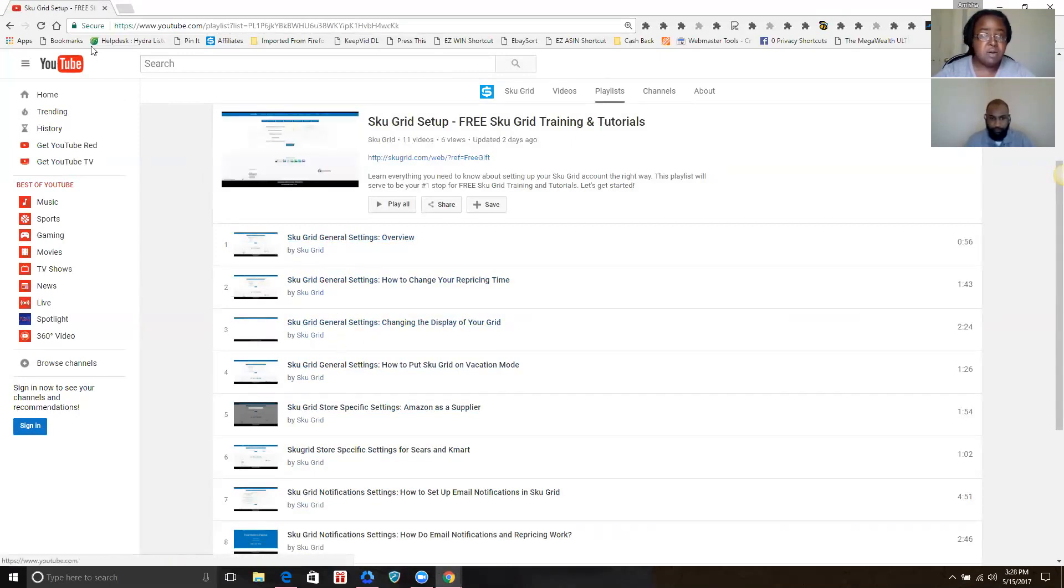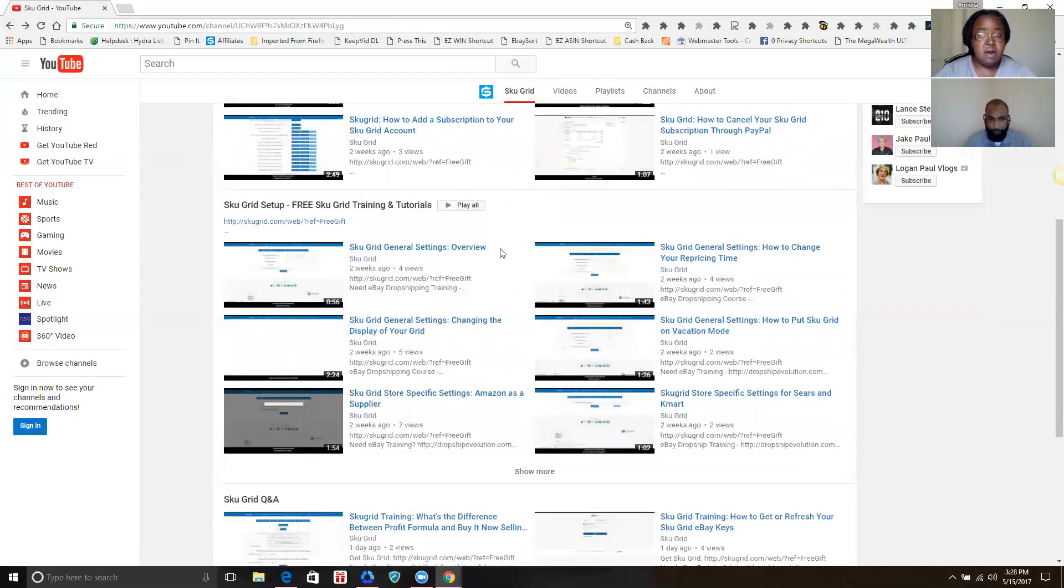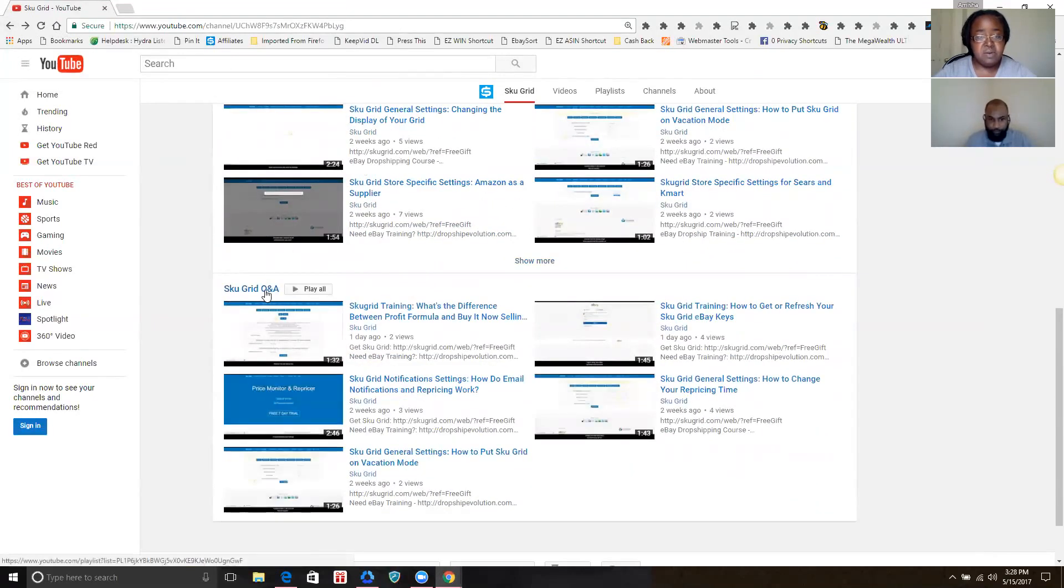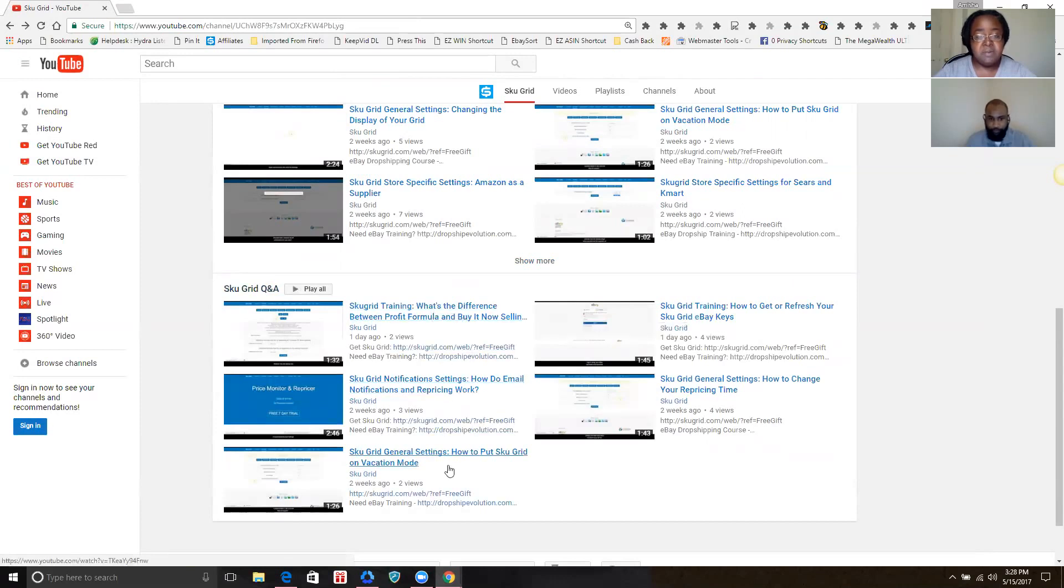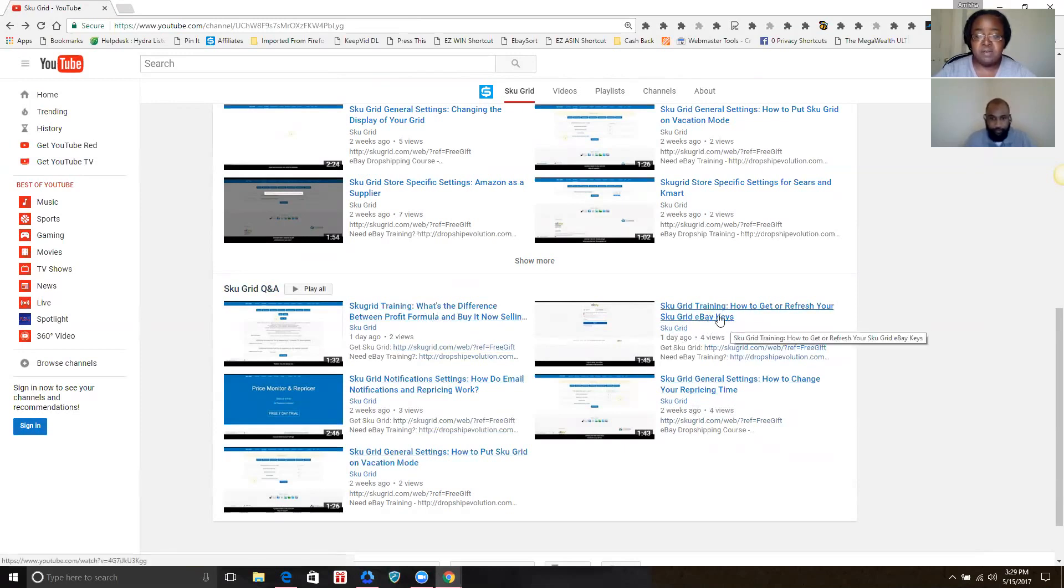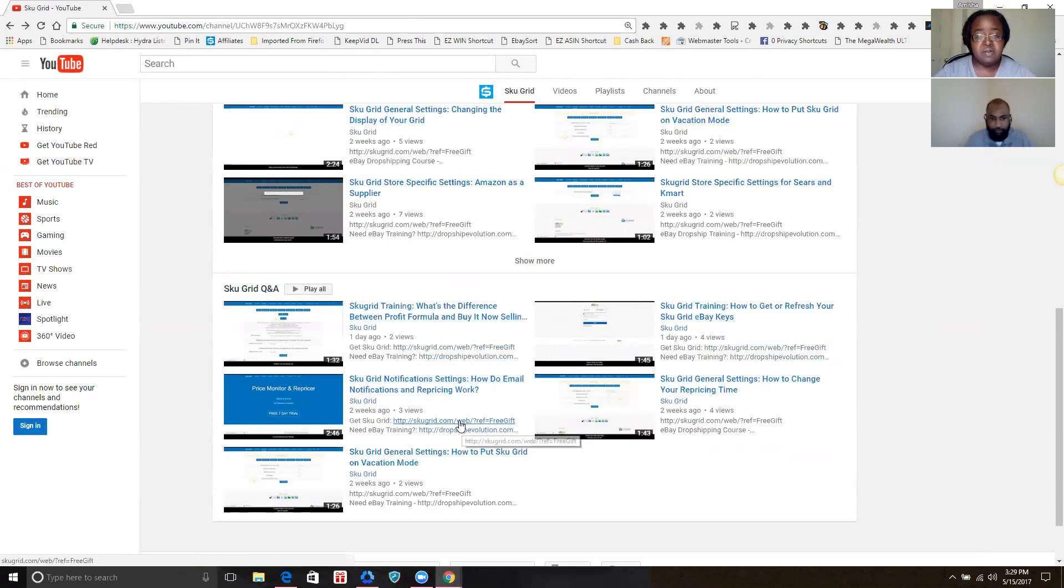All right, I'm going to go back. Another section here is called SKU Grid Q&A. These are going to be some general questions that people might have about SKU Grid. If you have a specific question, like how to get your eBay keys, that's right here. How to change your repricing time—these are just general questions that people might have. So for quick Q&A questions, those little videos will be right here.